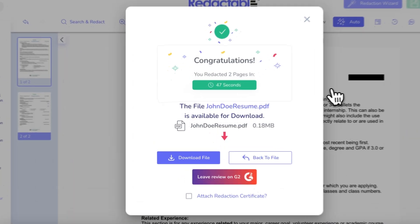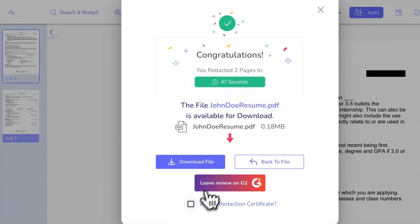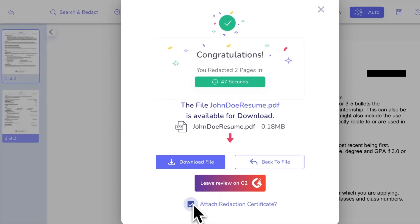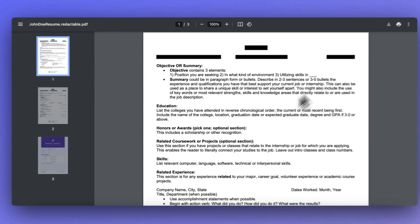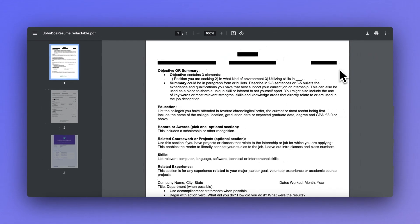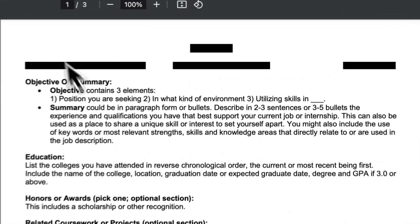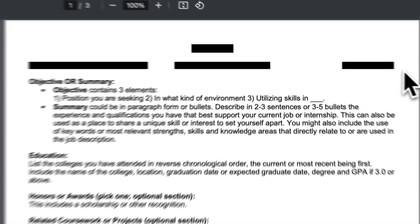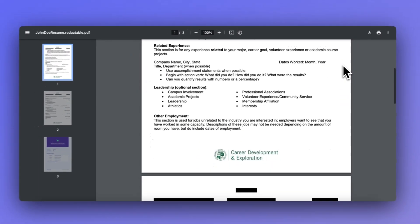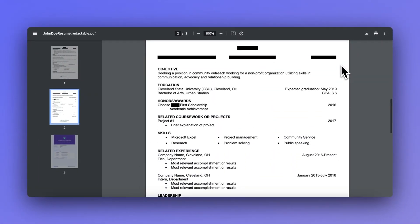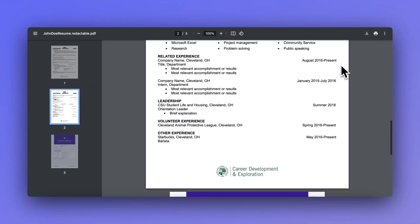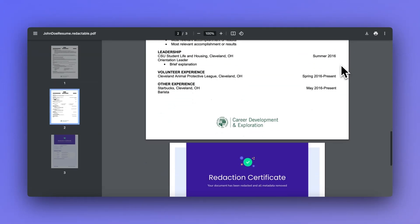By creating reusable redaction templates, you can apply pre-configured redactions across multiple documents, ensure consistent and accurate redaction of sensitive data every time, and easily edit or delete templates as your needs evolve.